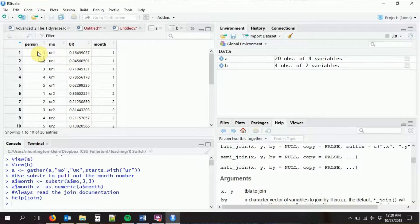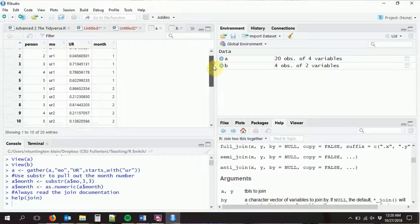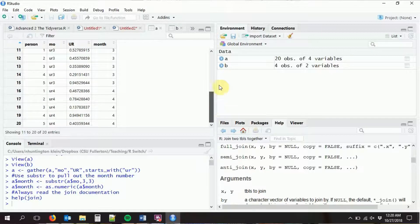I want to introduce you to a concept called the observation level. The observation level of a data set is the combination of variables that uniquely identify a row. In dataset A, 'person' alone does not uniquely identify a row, and neither does 'month' alone. However, the combination of the two does — for example, person 2 month 1 is unique. So the observation level of A is person and month. For B, it's simpler — it's just month.